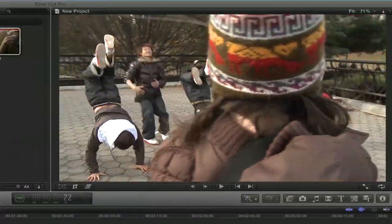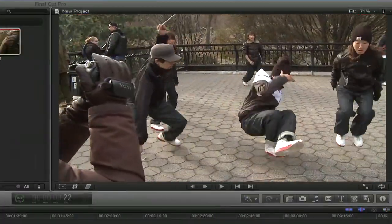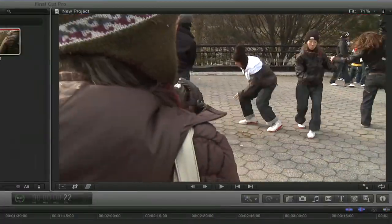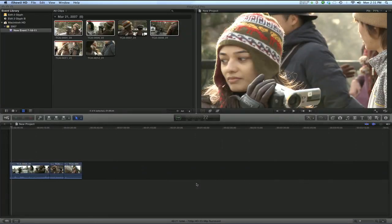The Viewer window is where you'll view both your clips and your movie as you build it. Previous versions of Final Cut Pro and Express had two separate viewers, one for viewing clips and one for viewing your movie.